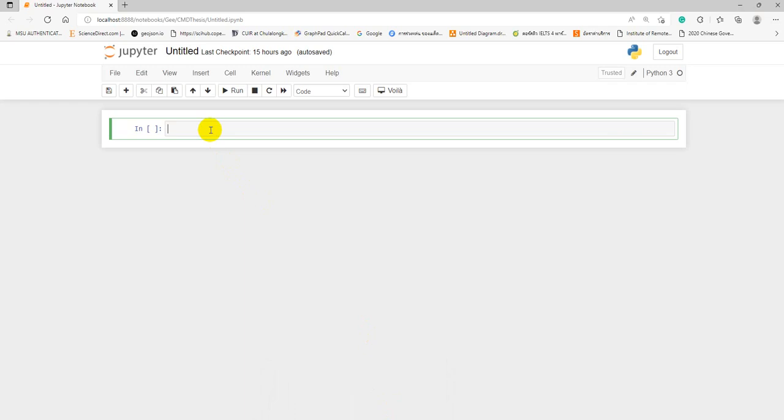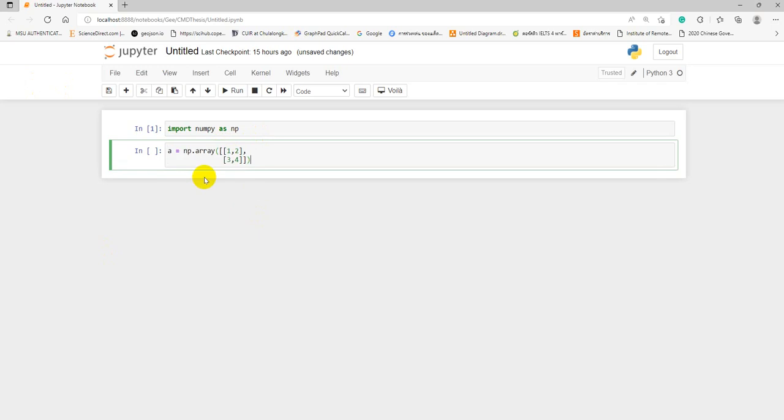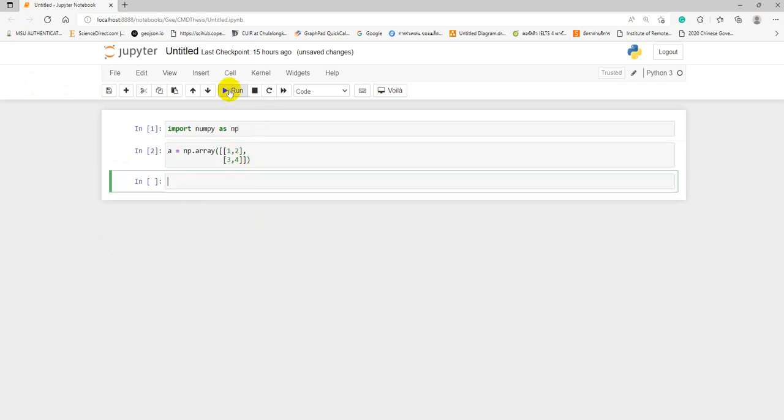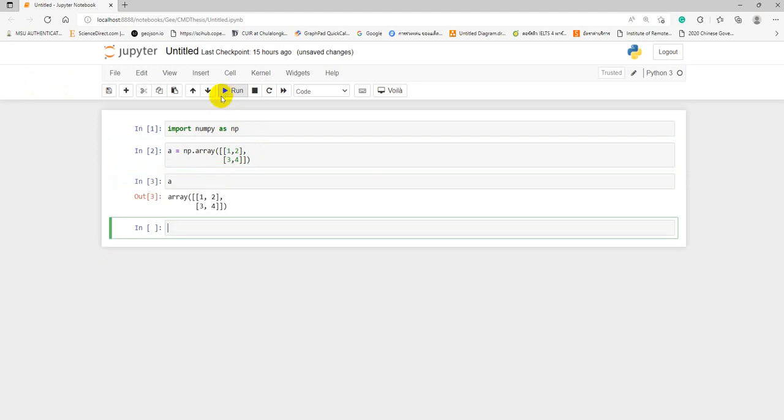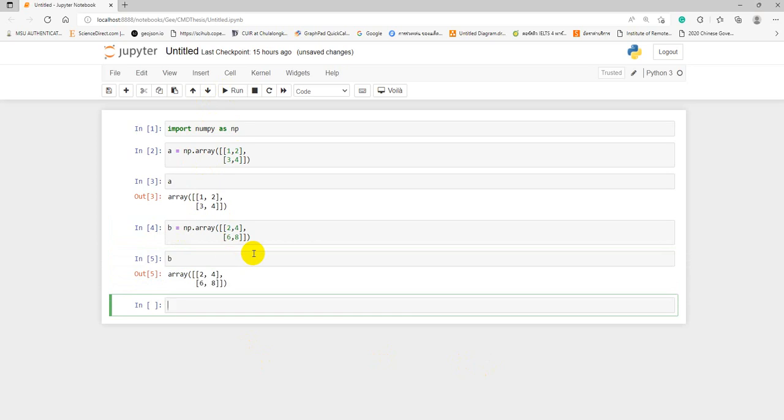For example, if we have our data, I will import numpy first. After that, we can make our array, I mean, feature input A here. We can click run. After that, we would like to see A what it is. A could be like this. After that, we can make B as well. See what it is. Okay, if B.